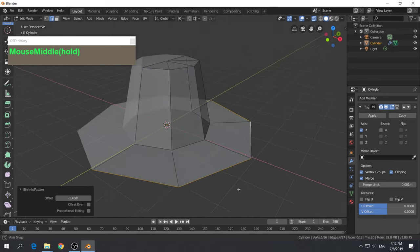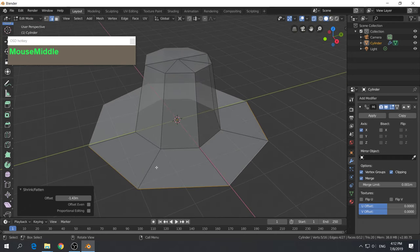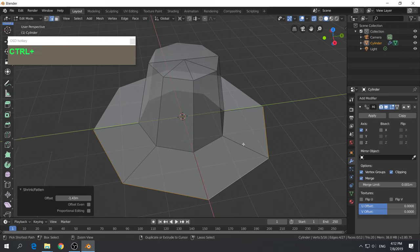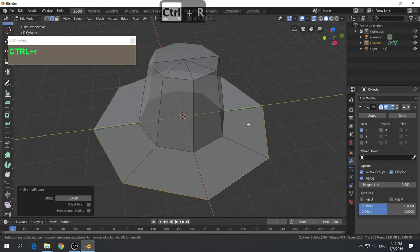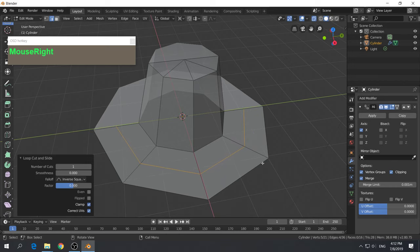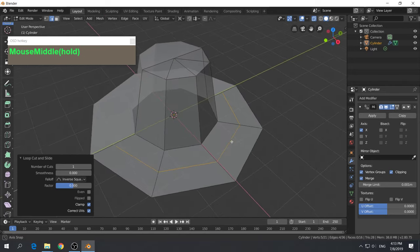With the rim of the hat, we need to add another edge loop. To add an edge loop, use the Loop Cut Tool or press Ctrl-R. When you move the cursor over an edge, a preview of the loop cut appears. Left mouse click, then drag left and right to position the cut. Right mouse click to place it right in the center. Now we have created the extra edge loop.